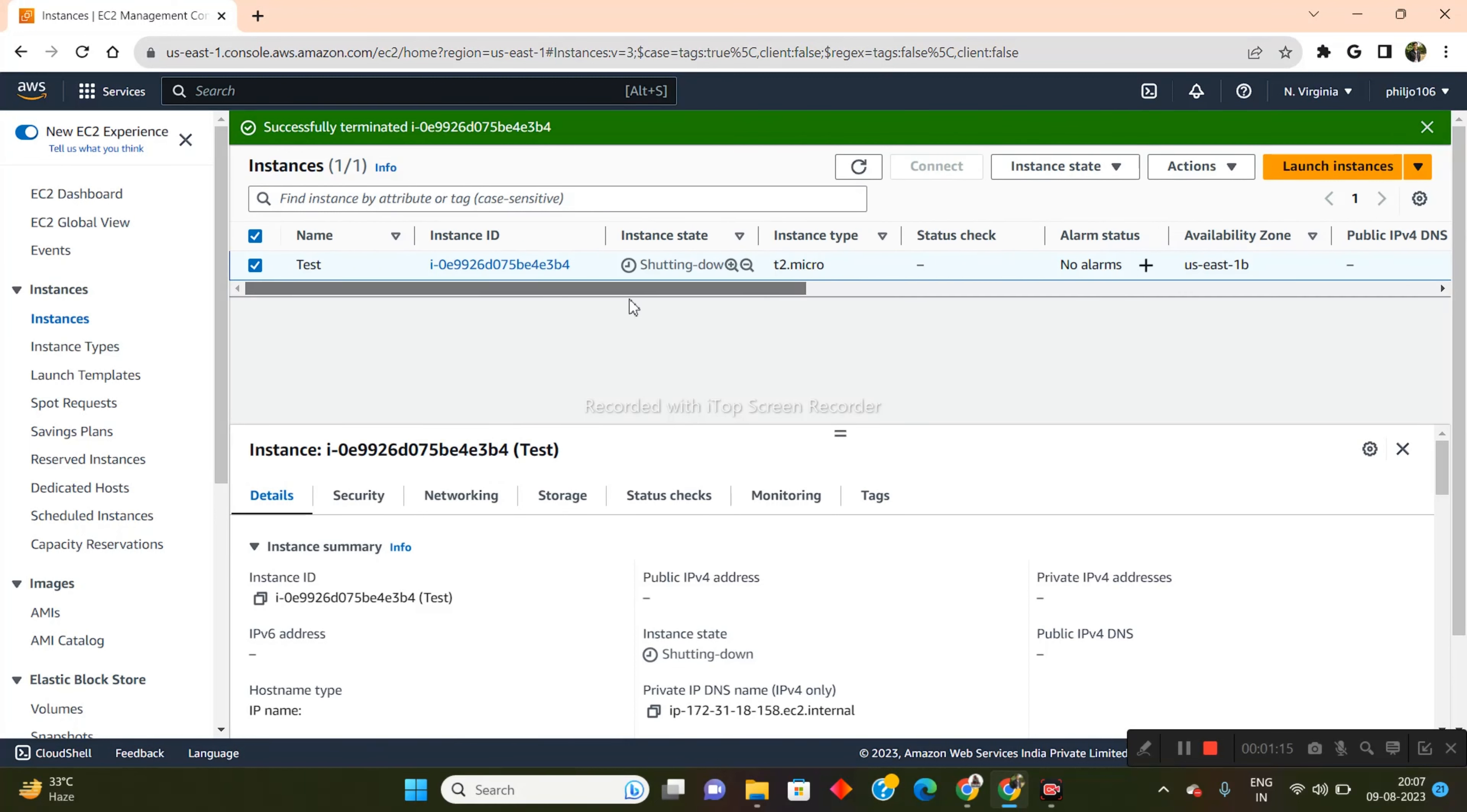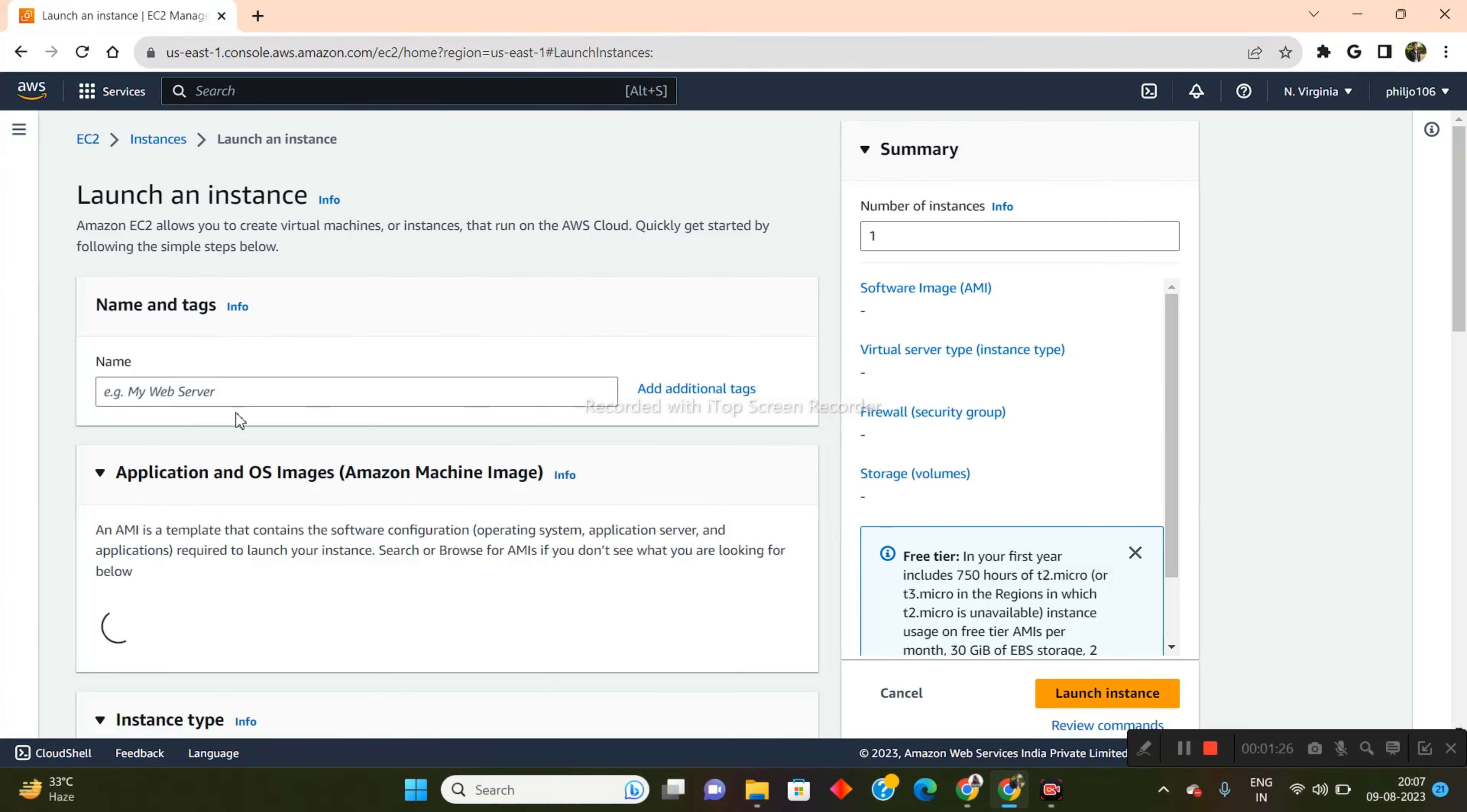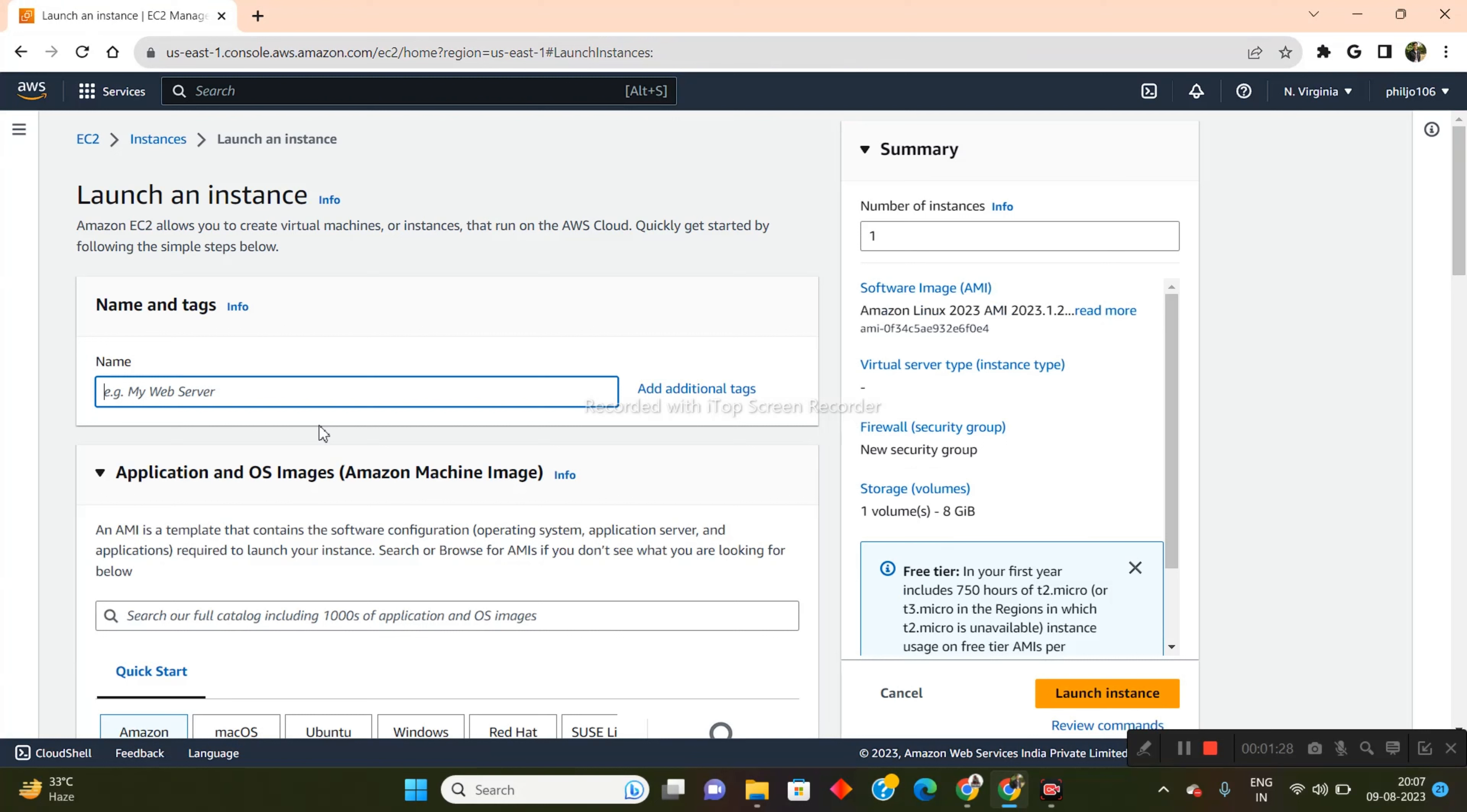And while this is shutting down, I basically need to launch a new instance with WordPress installed on it. So what I will do is I will just come here and click on launch instances. And I basically need to name my instance. So I'm going to call it test server.